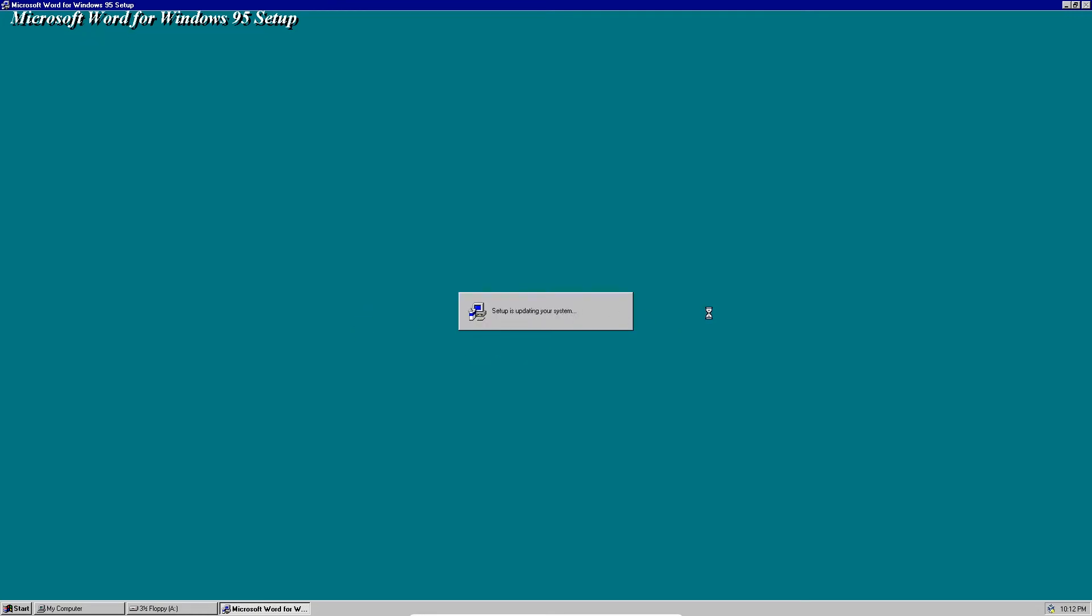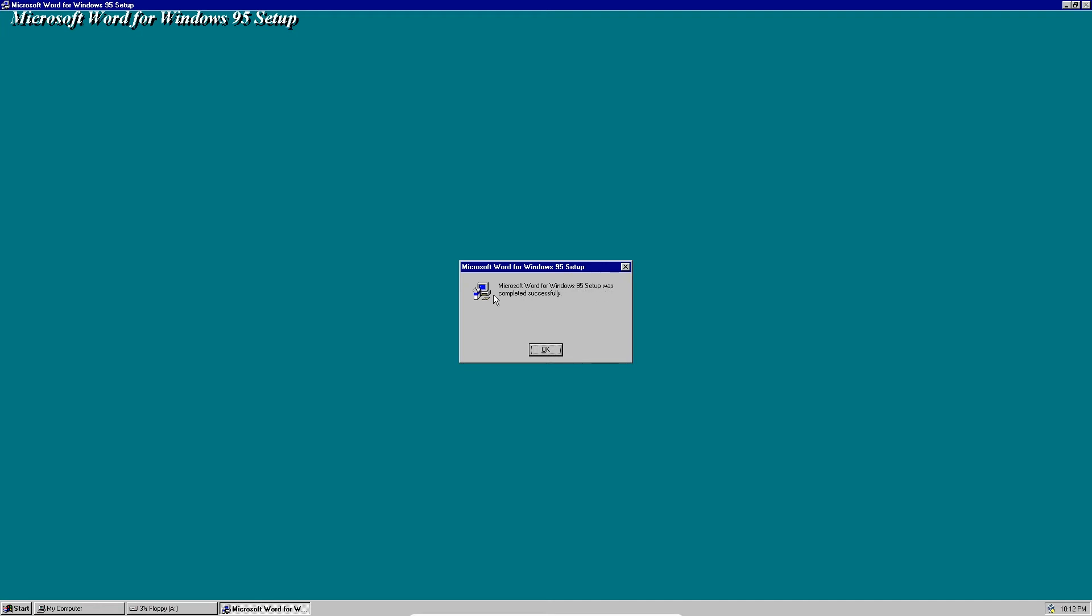Now it's just updating your system. Microsoft Word for Windows 95 setup was completed successfully, so we're going to click OK.